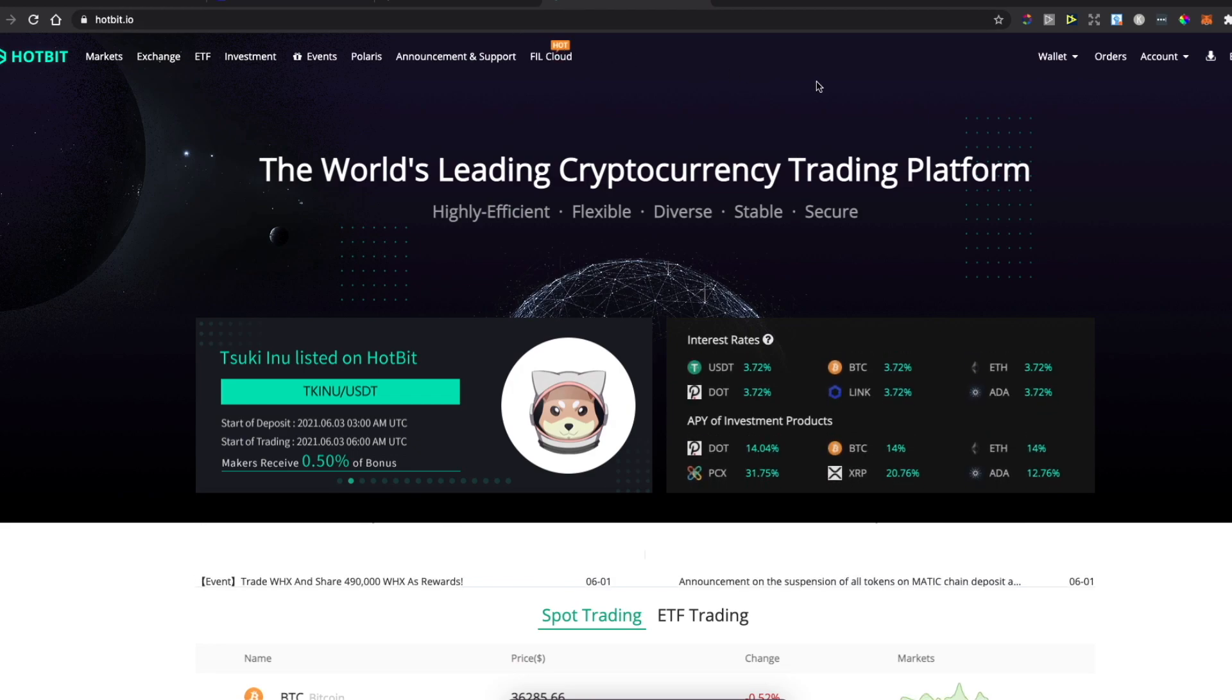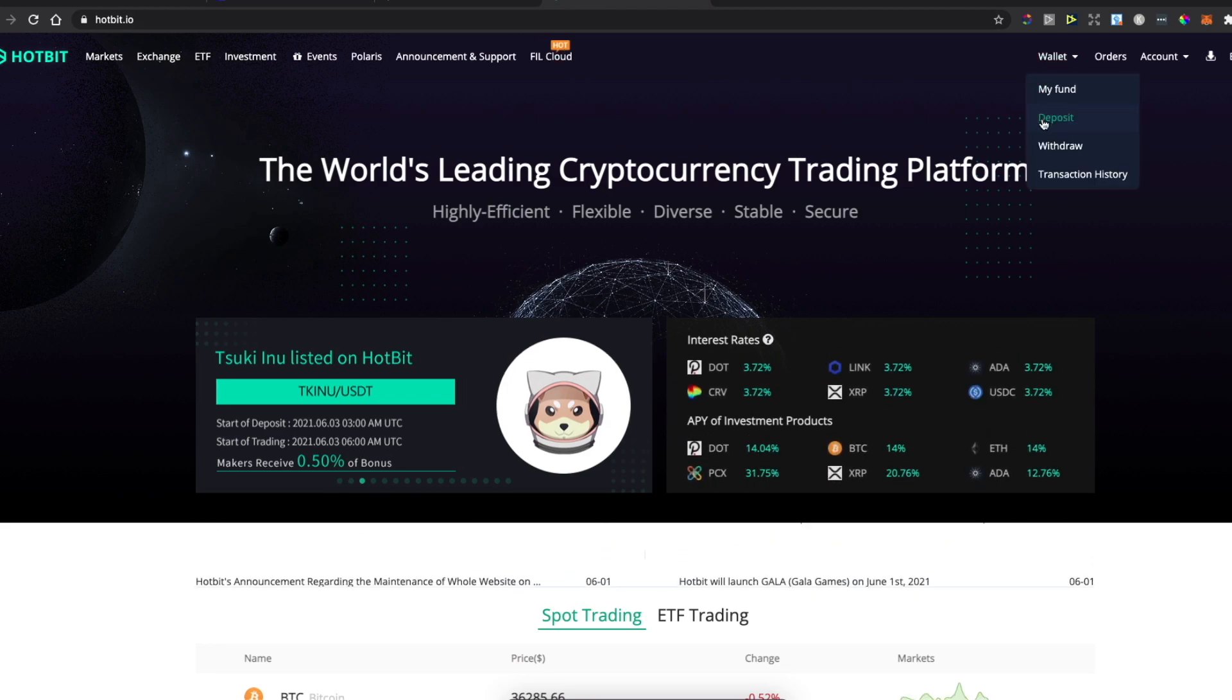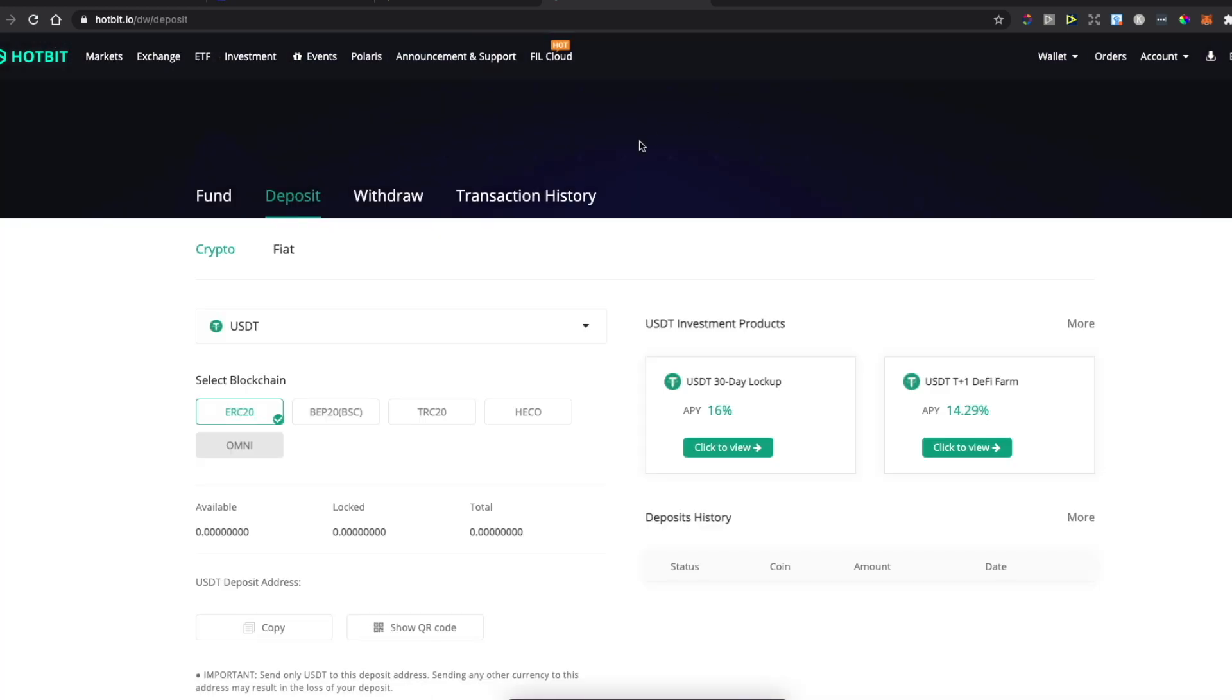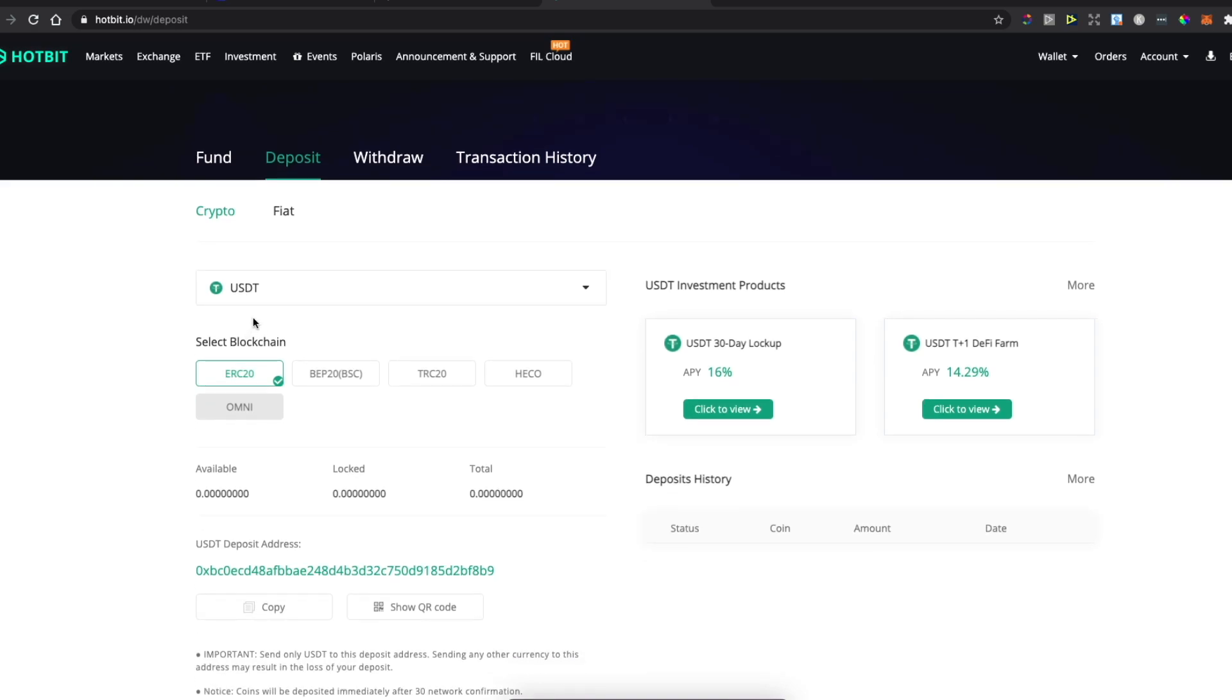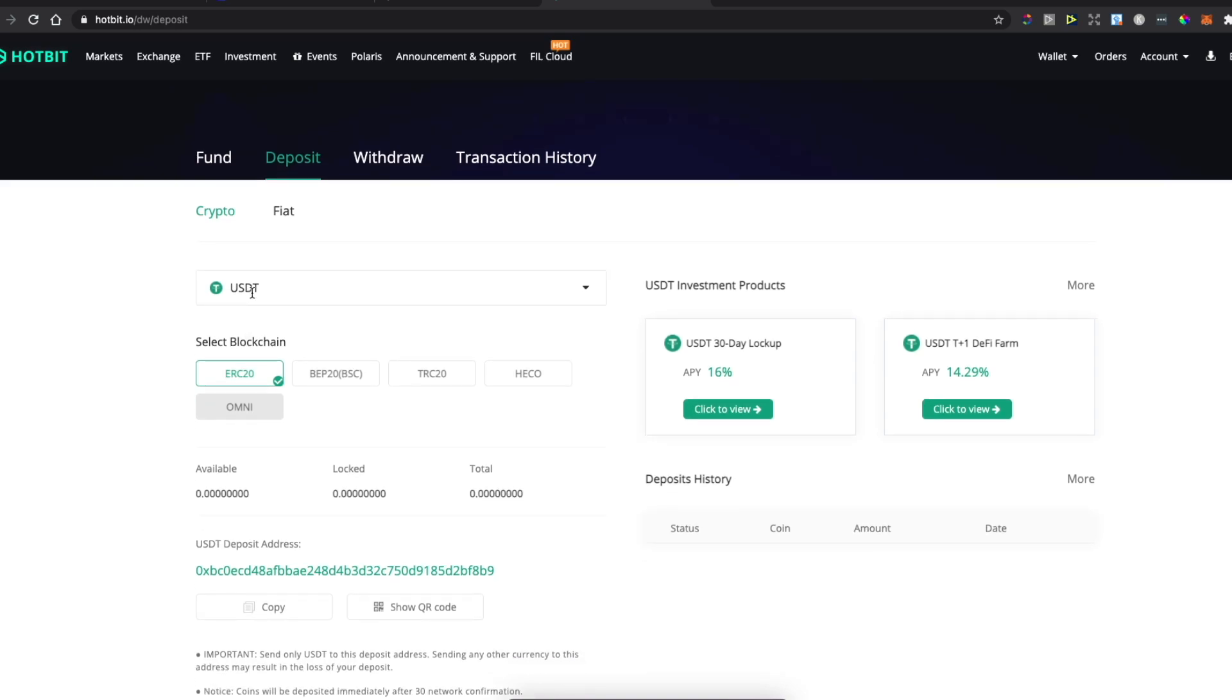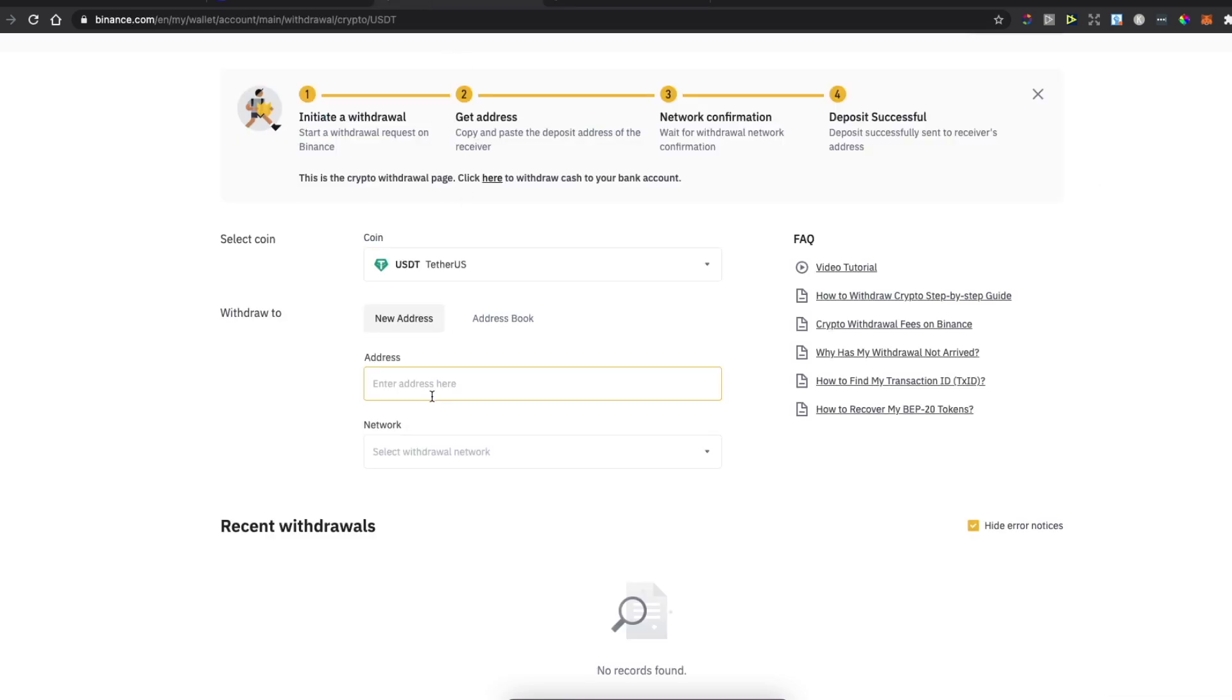Then you need to go on Hotbit and go to Wallet, Deposit, select the coin. Make sure you are on Crypto, select the coin, and then as you can see here, copy the wallet address.